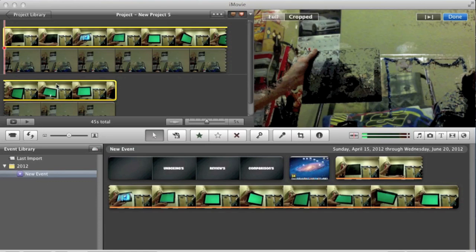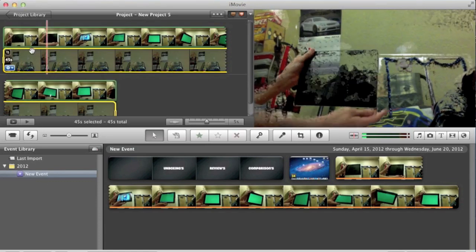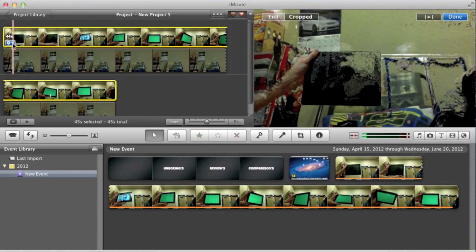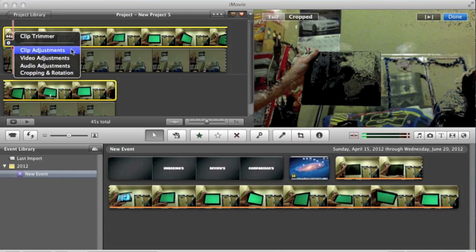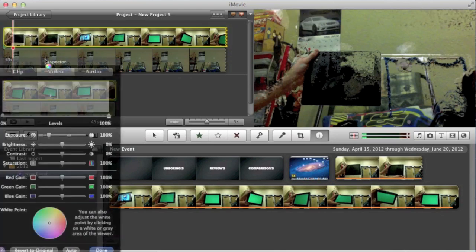So the way you need to fix that is go hit the little tool icon here under the video that you have, that is editing. Go to video adjustments.